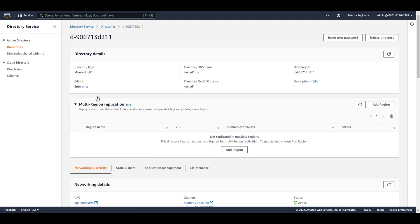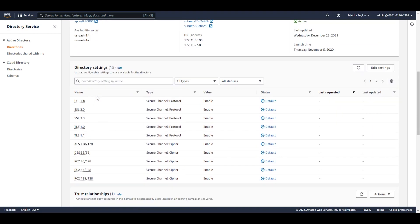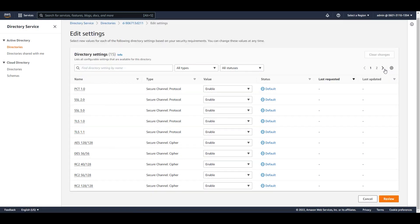You'll now see a directory settings pane when you scroll down. Here's where you'll see the current protocol and cipher settings for your directory. If you want to change them, you can simply click on edit settings.